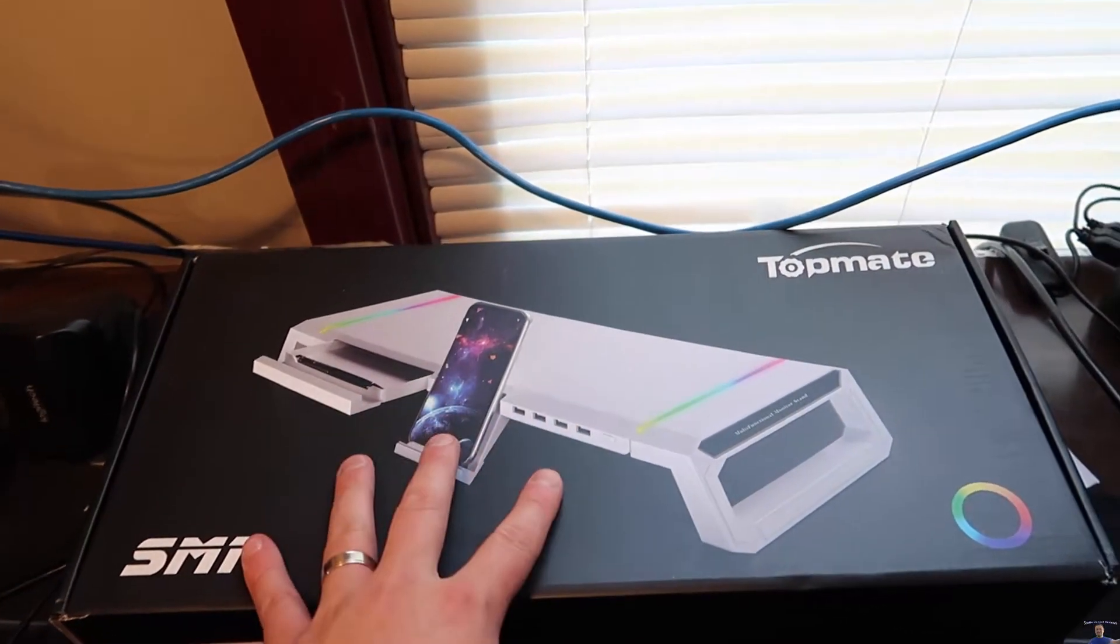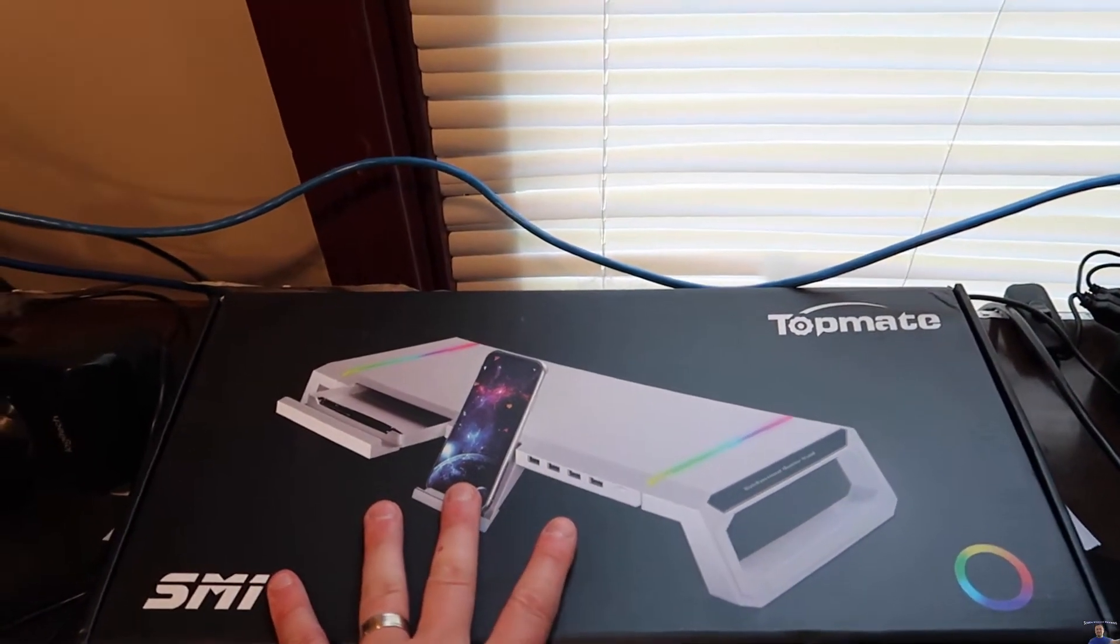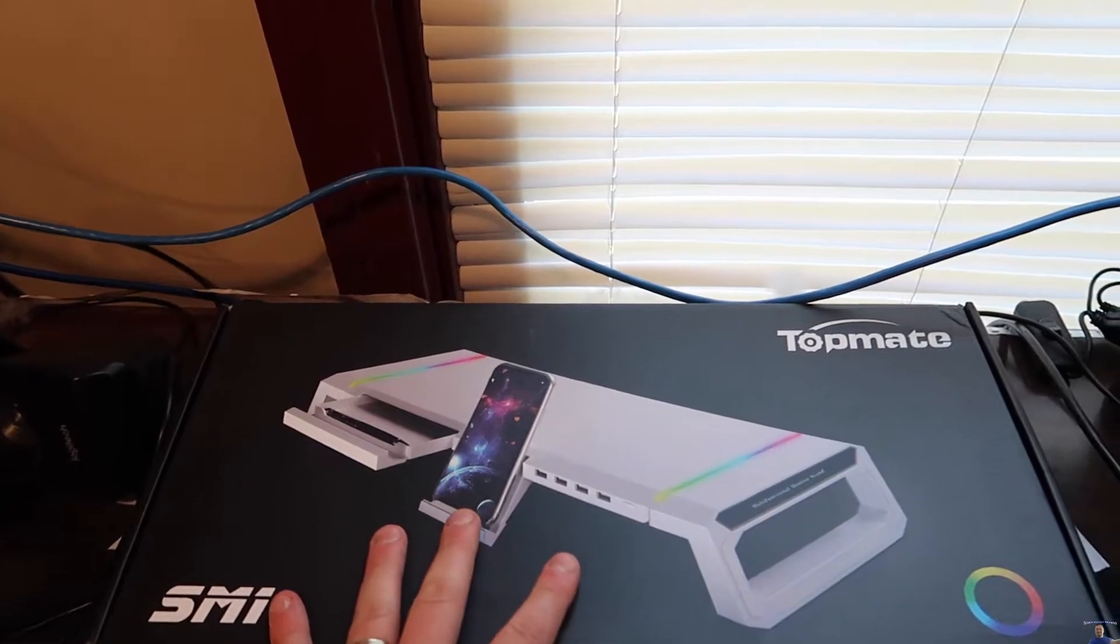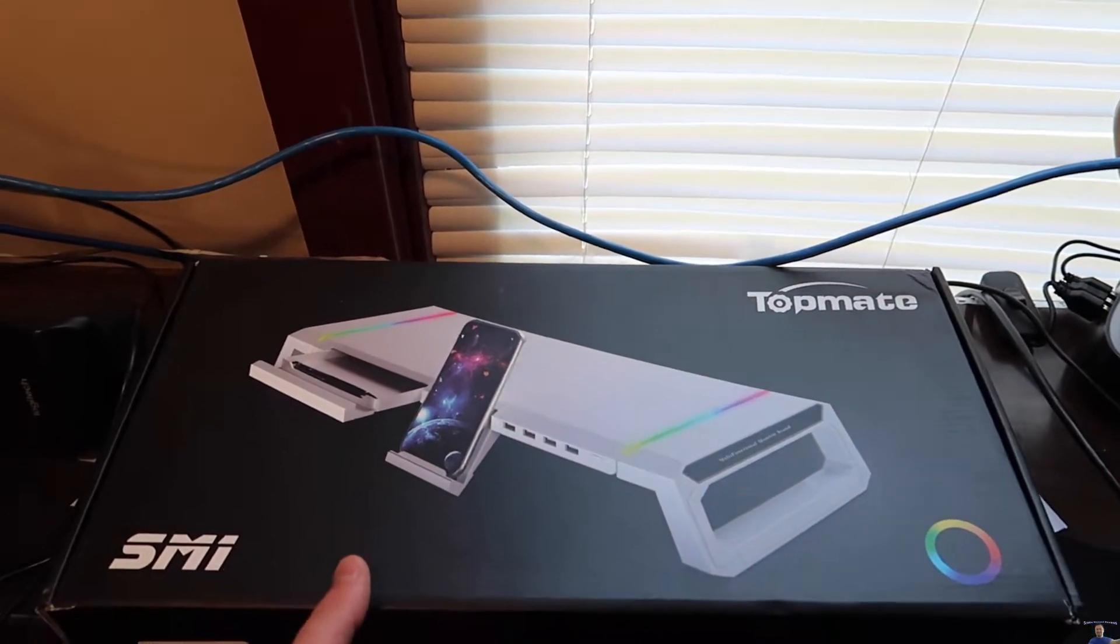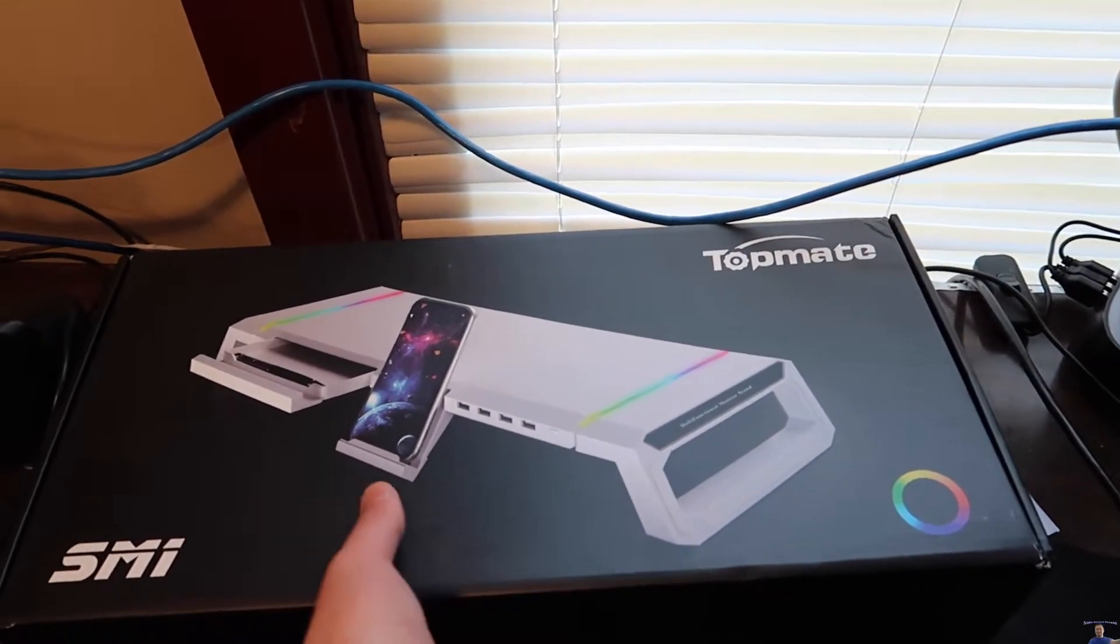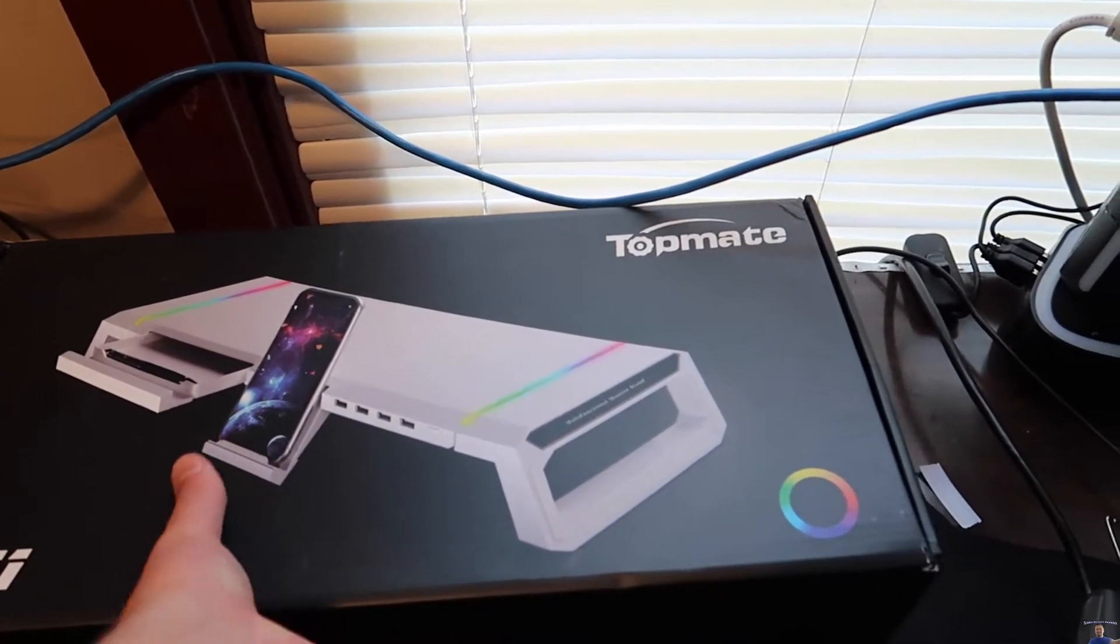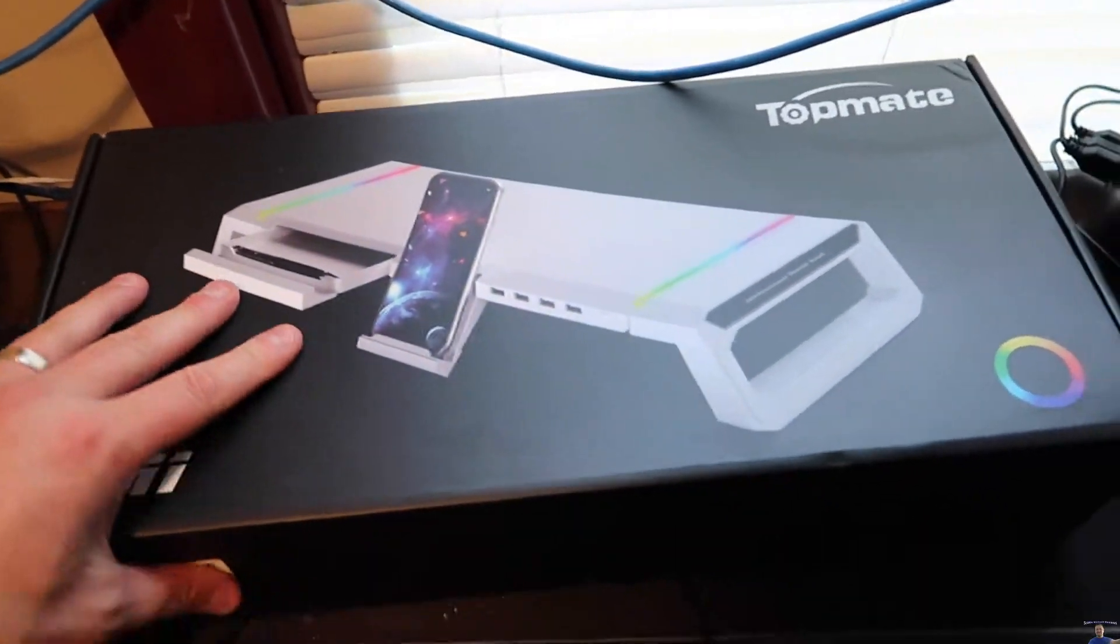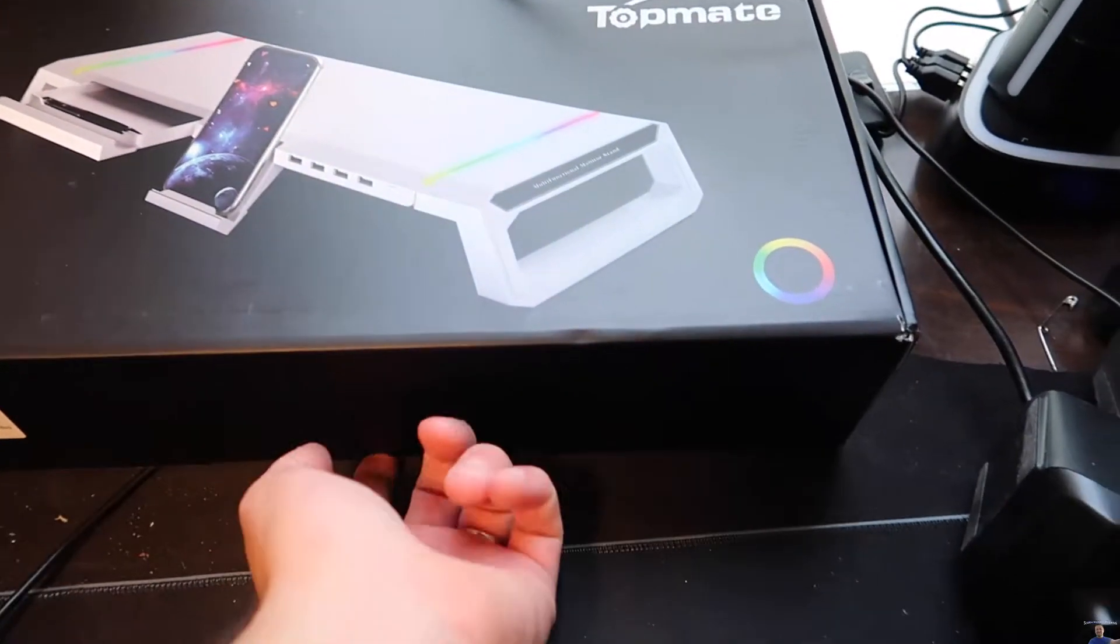This is a computer monitor extender, and also it raises it up. So let's go ahead and get unboxing.